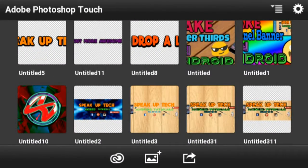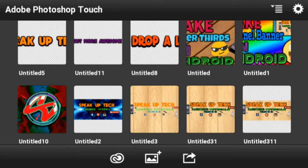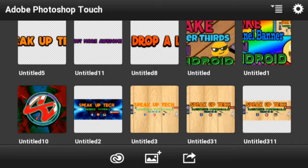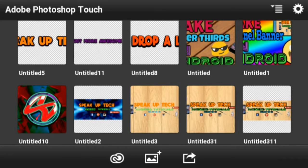Hey what's up guys, this is Speak Up Take Back with another video. Today I'm going to be teaching you how to create logos for your YouTube channel. For that, you need to install this app called Adobe Photoshop Touch, with a link given in the description below. So go ahead, download it, and open it up.